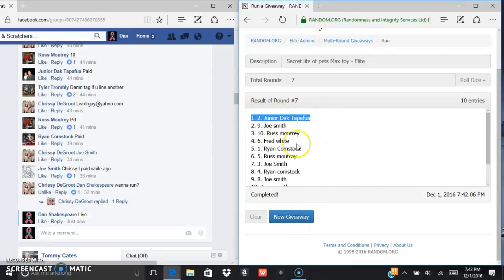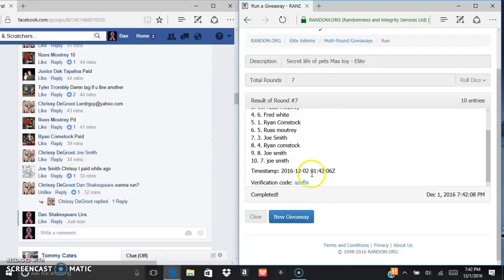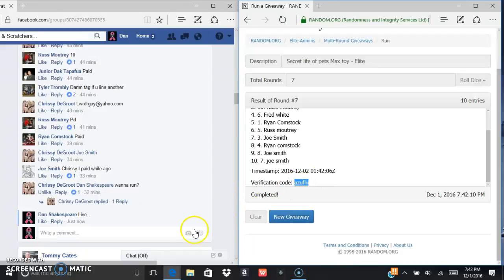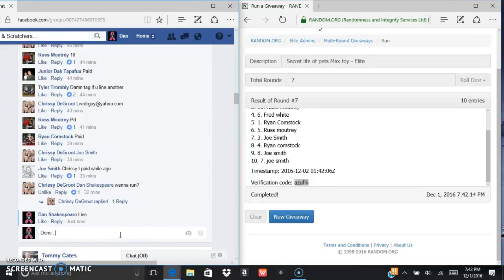Junior in the two spot. One spot at that. A-Z-U-F-H-I is the verification code.